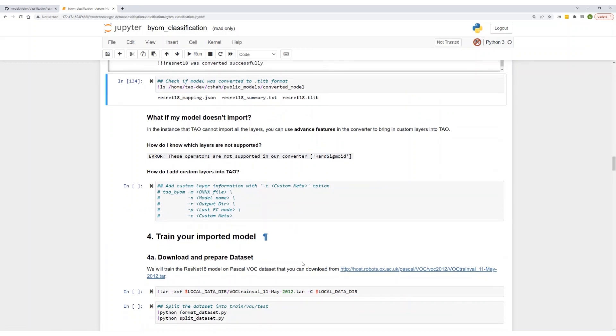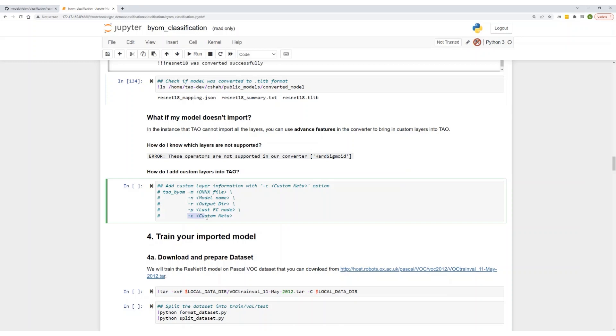So what if the model doesn't convert? What happens then? Well, we have several advanced features that allow you to bring custom layers into TAL. If you see an error message like certain layers are not supported in TAL, you can add a custom layer using the -C flag in your TAL BYOM. Here you specify the mapping layer, specify the custom Python code, and then you can import this into TAL.